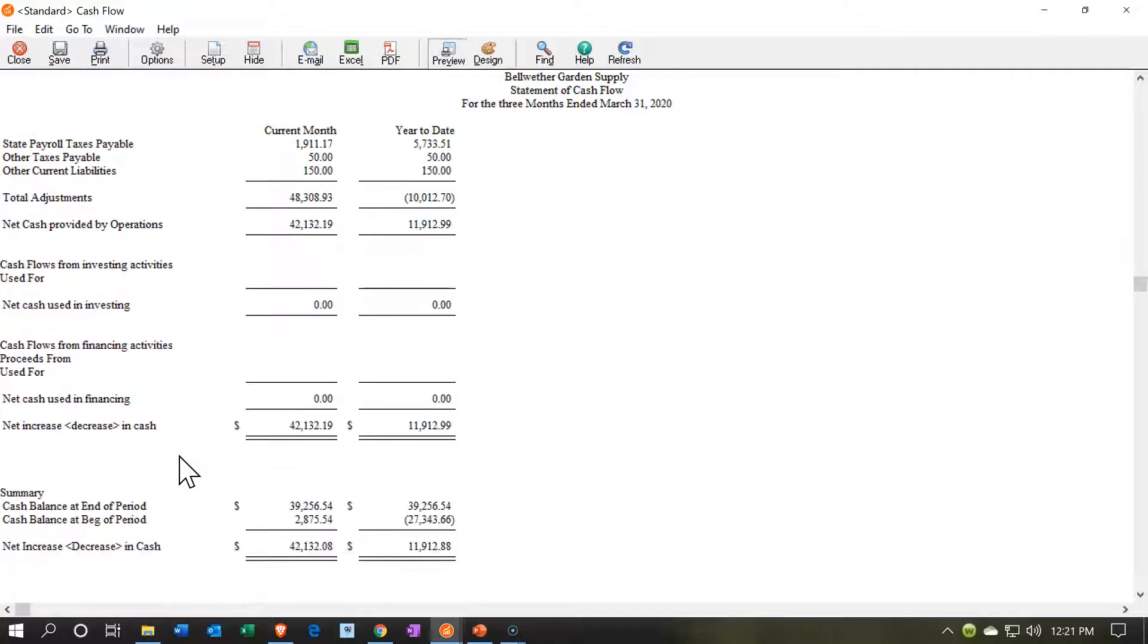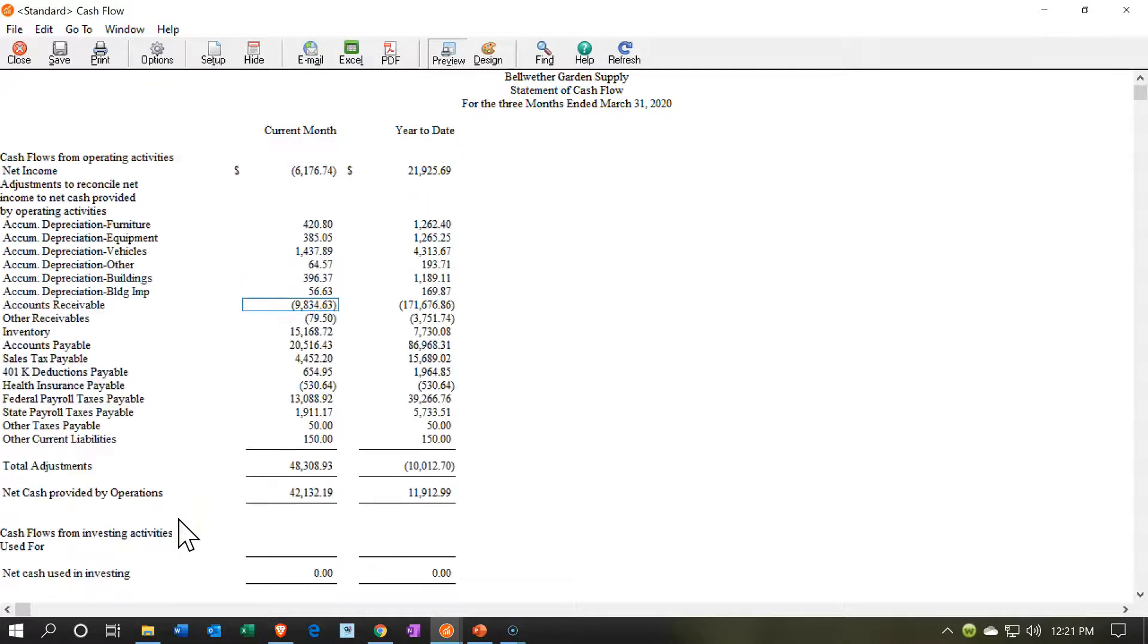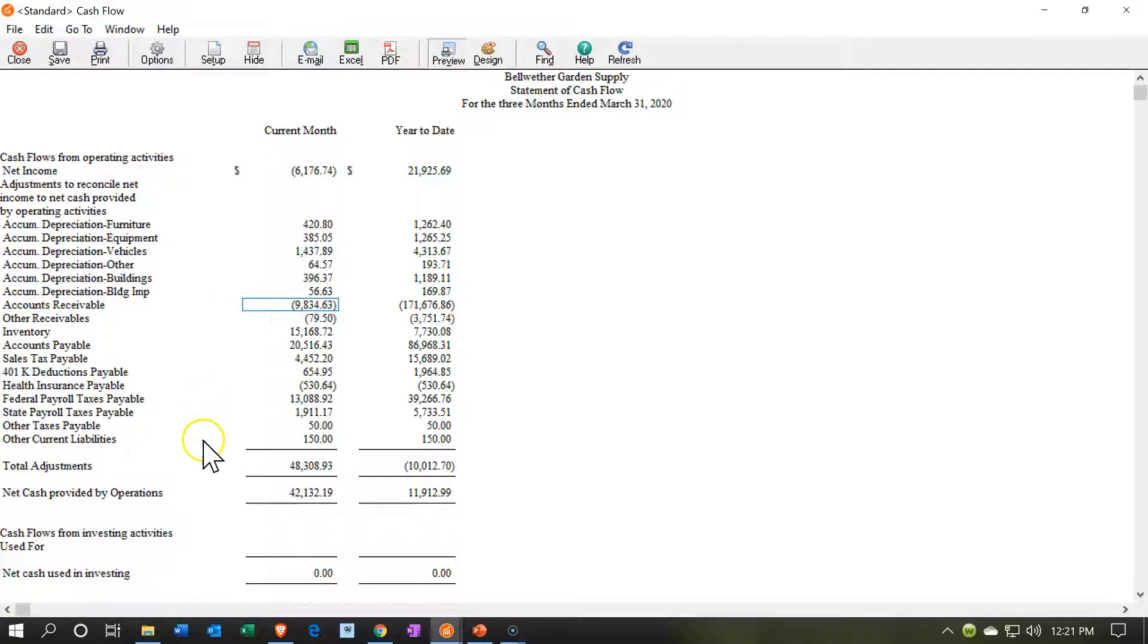Then we have the tie-out or the reconciliation with the cash account, which is going to be on the balance sheet. Notice that this is the indirect method. We are using the indirect method, which provides us with that reconciliation between the net income and the net cash provided by operations.